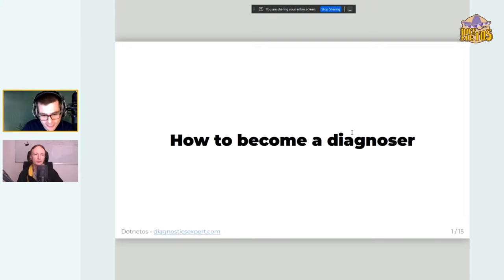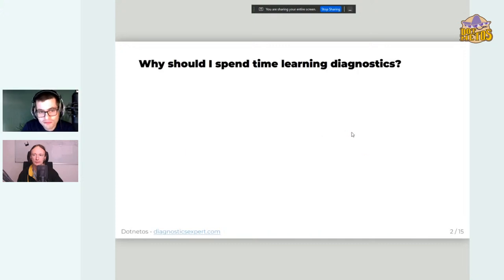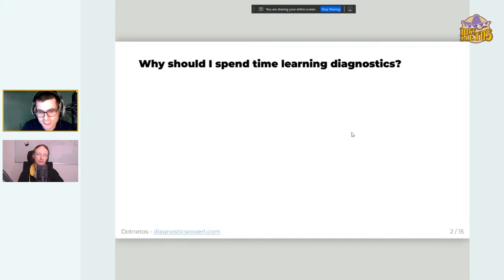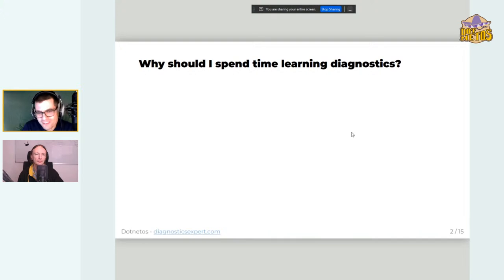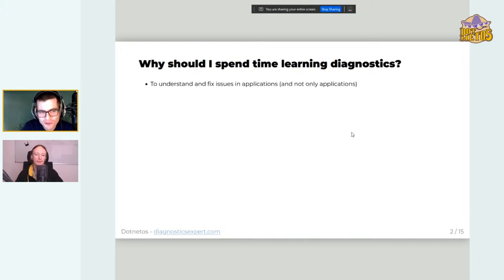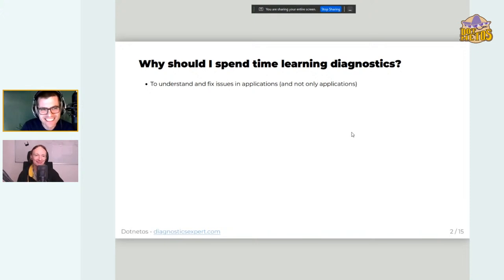These steps are from my experience, so they might differ — different people might have different opinions. I just wanted to give you some guidance on which subjects are necessary and which steps to take to become a better diagnoser. Let's start by answering the question: why should we spend time learning diagnostics in the first place? The first reason is that we want to understand and fix issues in applications.